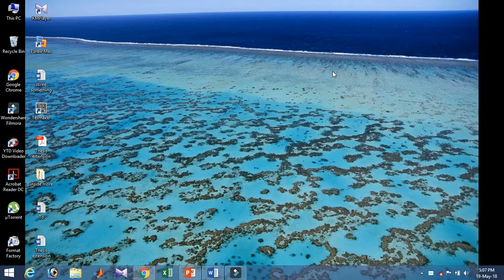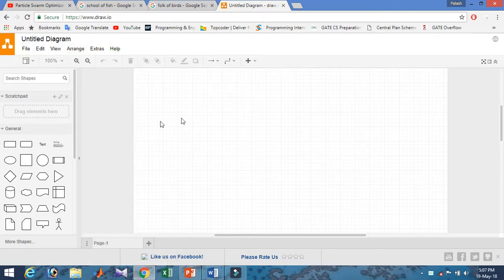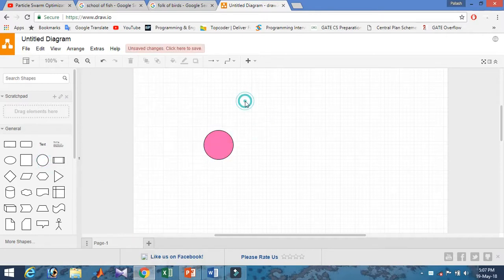This is the second video of the series. In the previous video, I showed how to draw the diagram in draw.io. After completing the diagram, you can export your pictures from the tool.